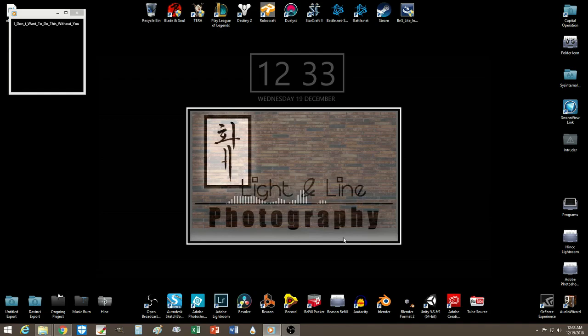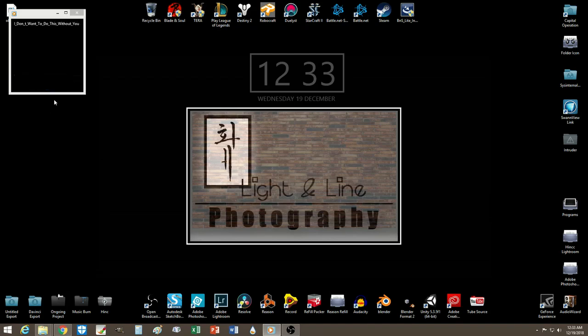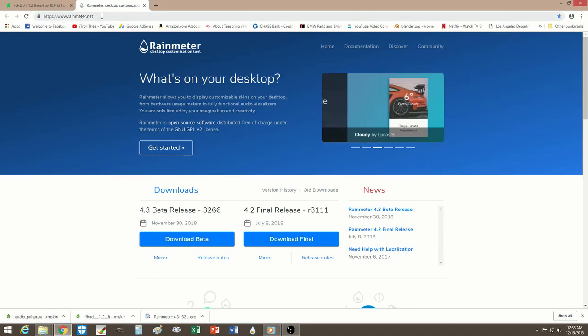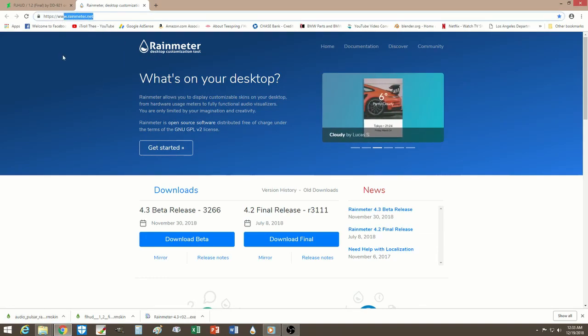Well, here's how you do it. It's very simple, it's not that difficult. Alright, let me turn this off so you can hear me. So here's how you get it — just go to Rainmeter. This is the website right here, Rainmeter.net.